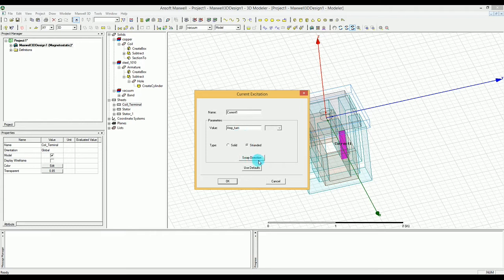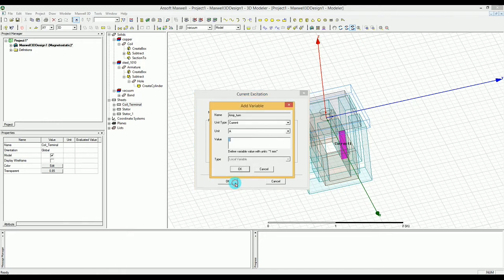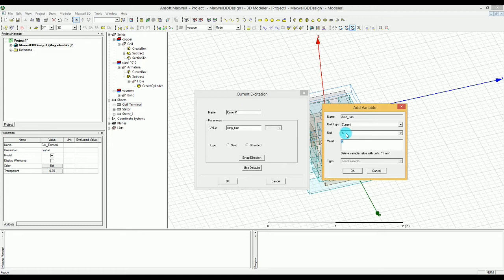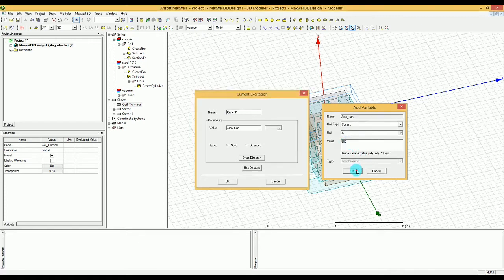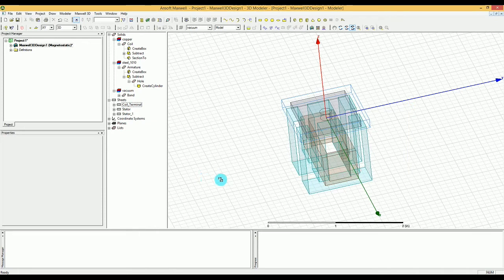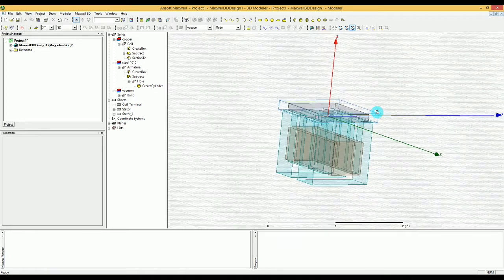Now you're done with that. Press OK and you'll be asked to define the amp value. Maxwell understands this is in units of current. I'm going to put a value of 580 for that — this is a large current that will generate significant excitation.